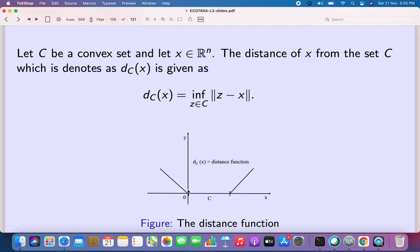The distance function as a function of x is an increasing function when you're outside C. Outside both boundaries of a convex set — which is usually an interval — the function value starts increasing, while on the set C the function value is 0. As you come closer to the boundary at 0, the distance value decreases, remains 0 on C, and increases again as you move away from 1.